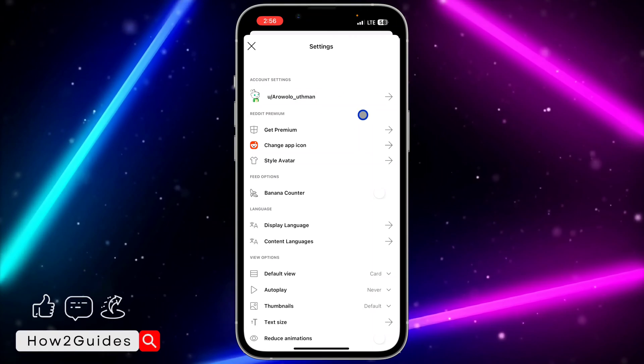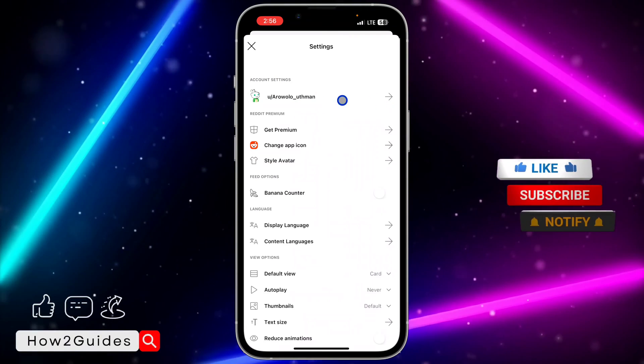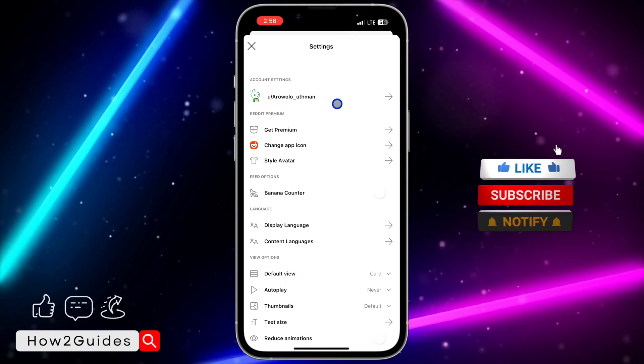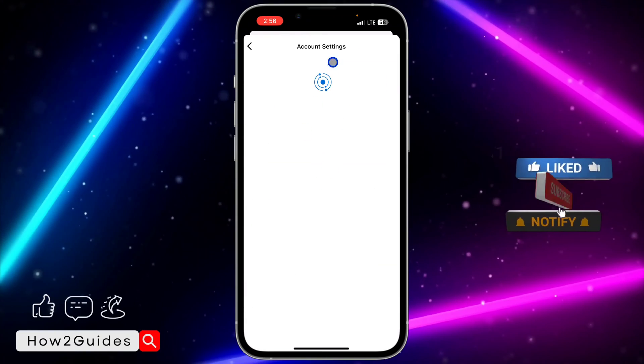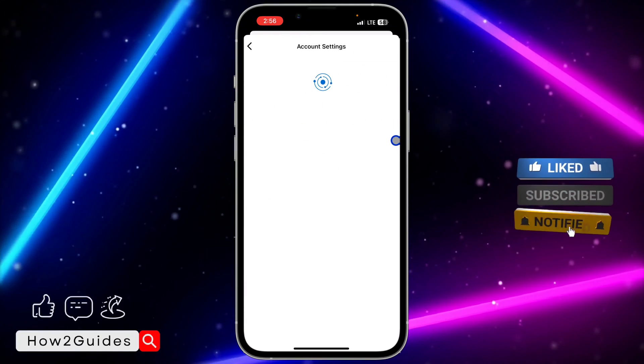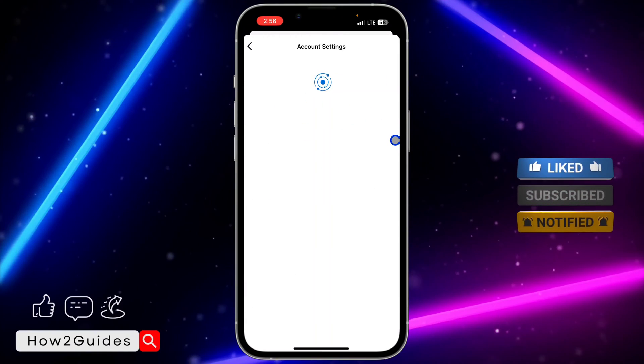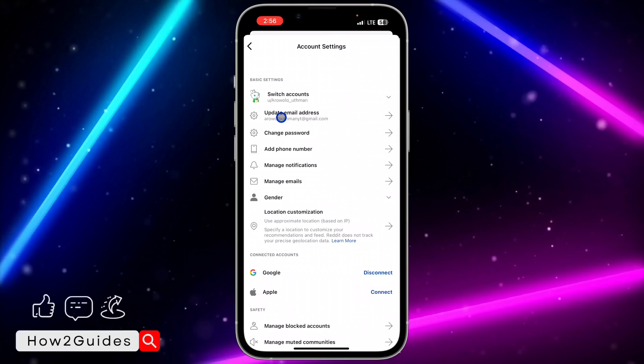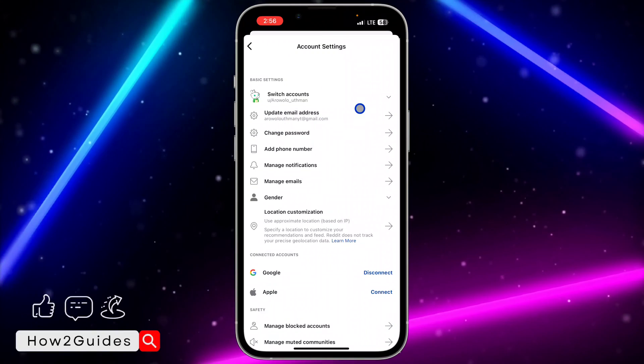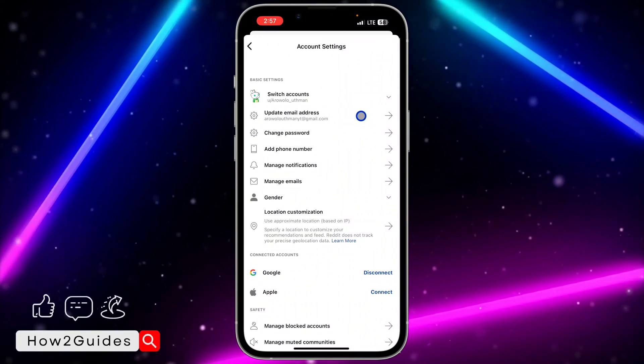...you need to click on your account settings at the top which includes your username. Once you click on that, you are going to see change email address option. As you can see, update email address, so click on that.